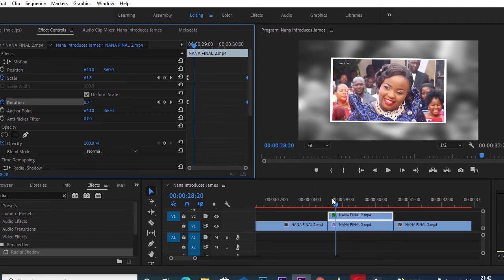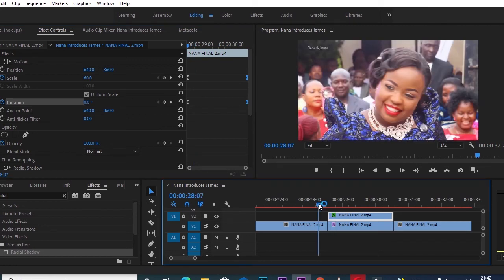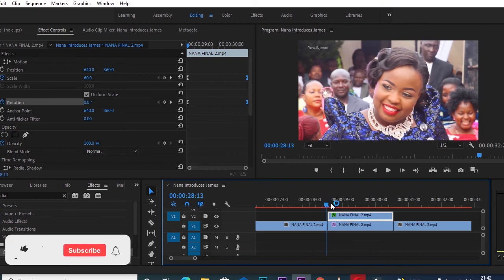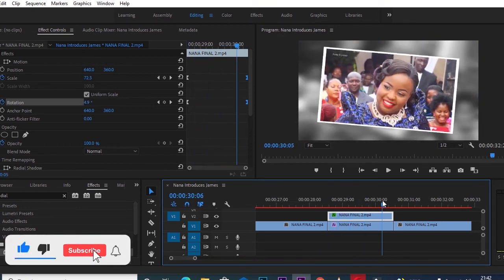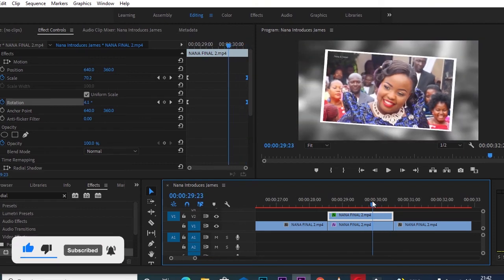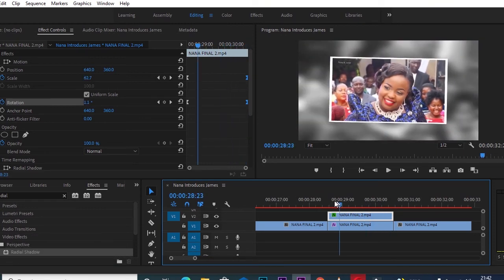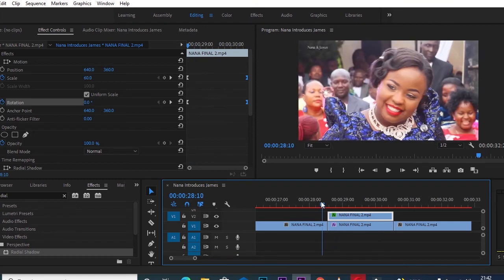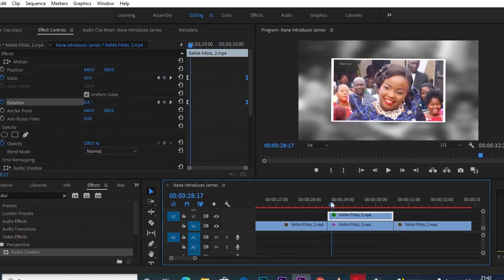Now we have a preview of how our photo freeze is going to look. That's our photo freeze with a rotation effect applied to it. The next thing we want to do is give a transition between the original moving clip and the photo freeze.